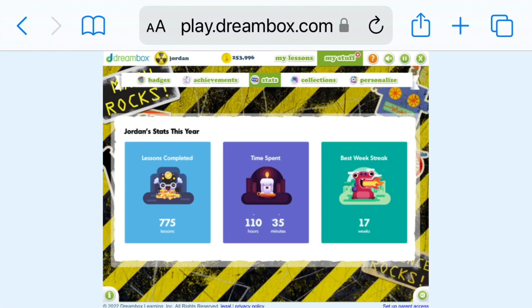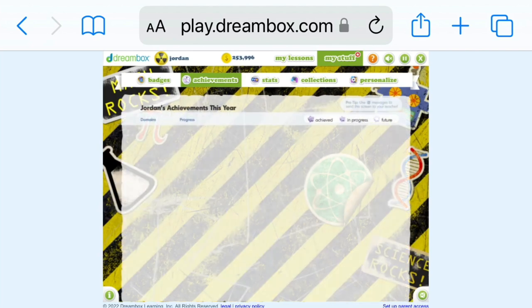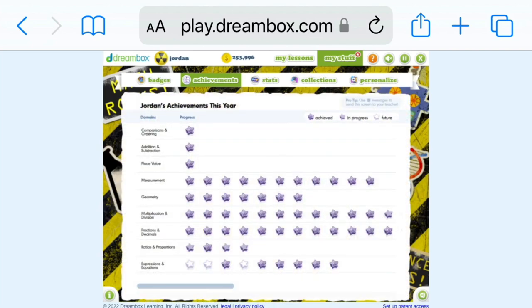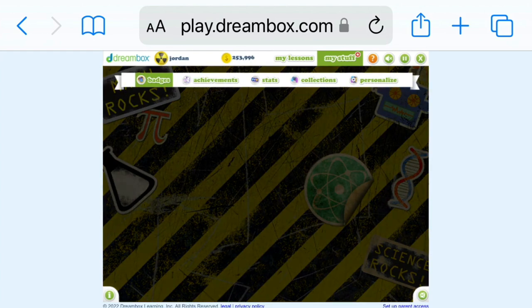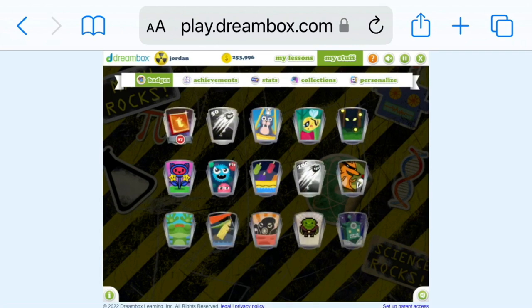And this is my stats. All of ours are different, so this is mine right now. We're going to go to achievements — this is how much I've achieved. And last but not least, we have badges, and then you can see how many badges you have.